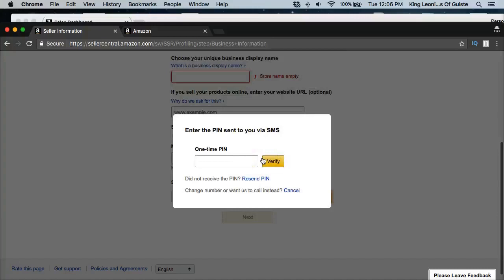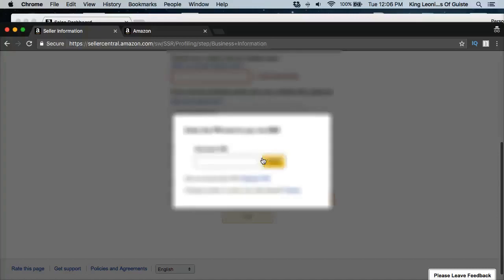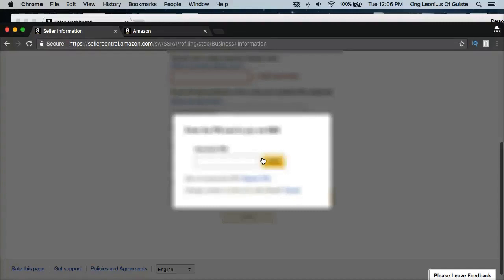It's going to ask you for your payment information because you're going to need an account on file so that way Amazon can make the deposits for your payouts. Amazon pays out every two weeks. So every two weeks you're going to get a payment.